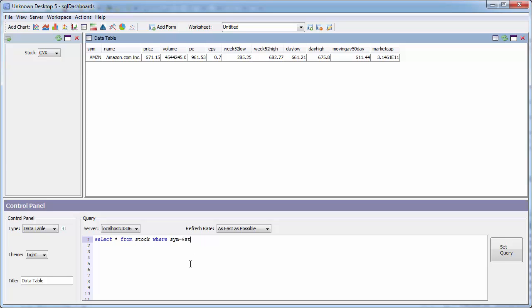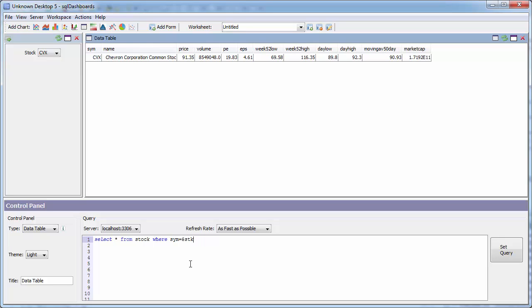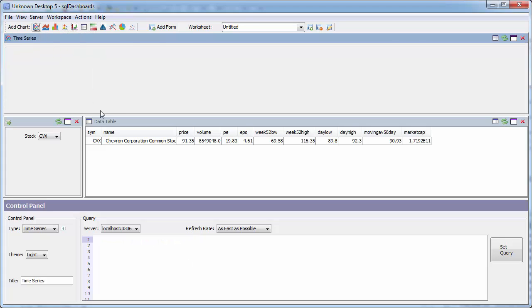If I go to the data table, replace that with $STK. That now updates in real-time as the user would select different stocks.